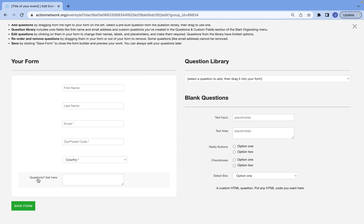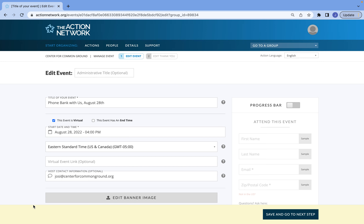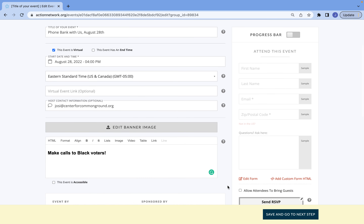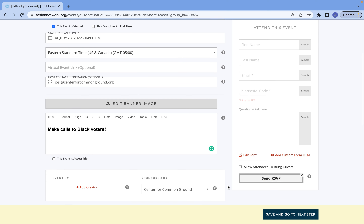Now that I have this extra question in my form, I don't need any more information from folks for this event, so I'm just going to save my form and I'm ready to save and go to the next step.